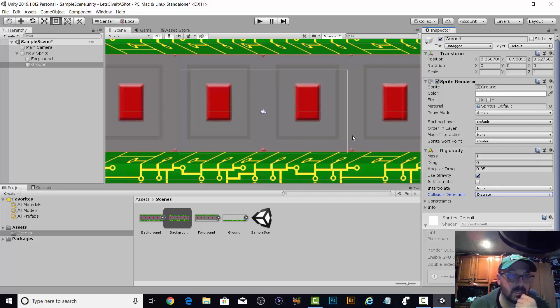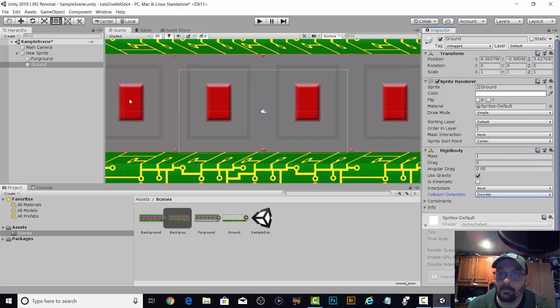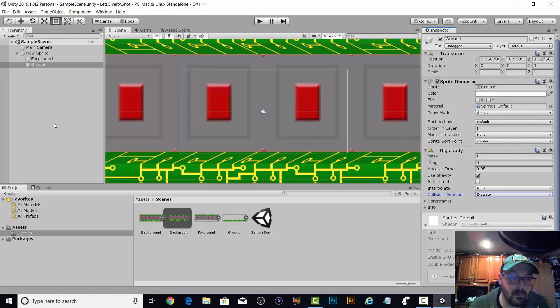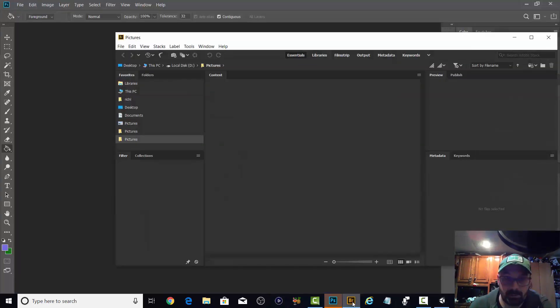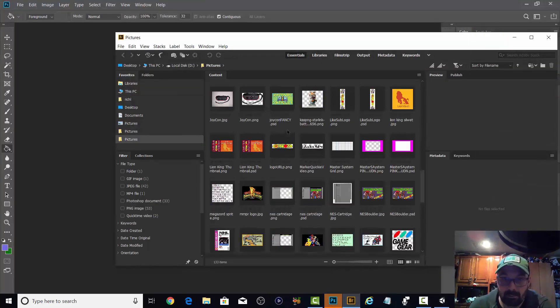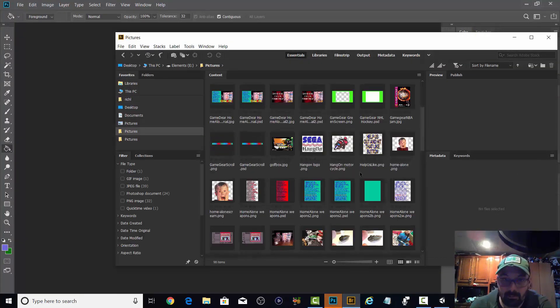Use gravity. Yeah I think so. All right. So now we need a character.